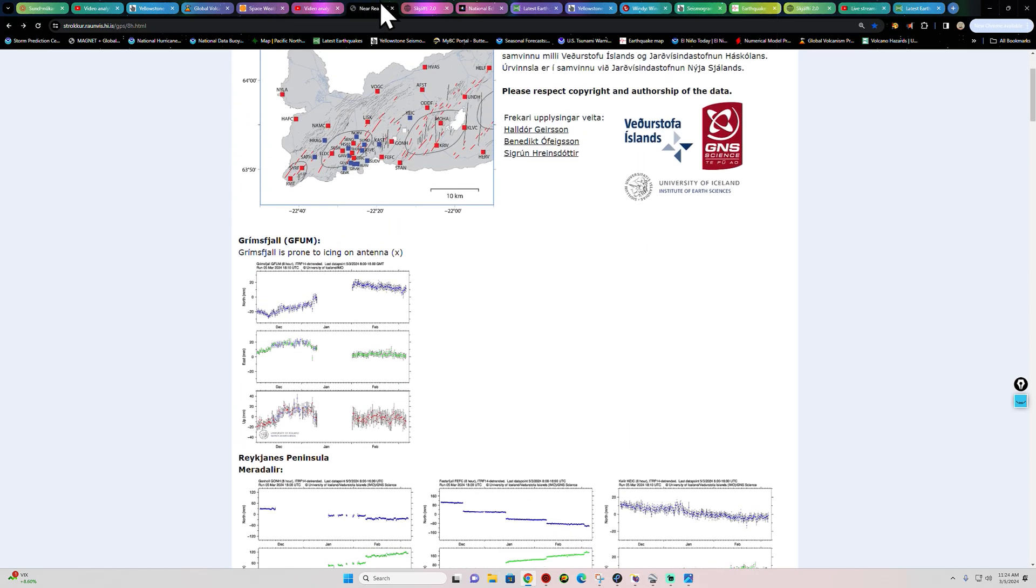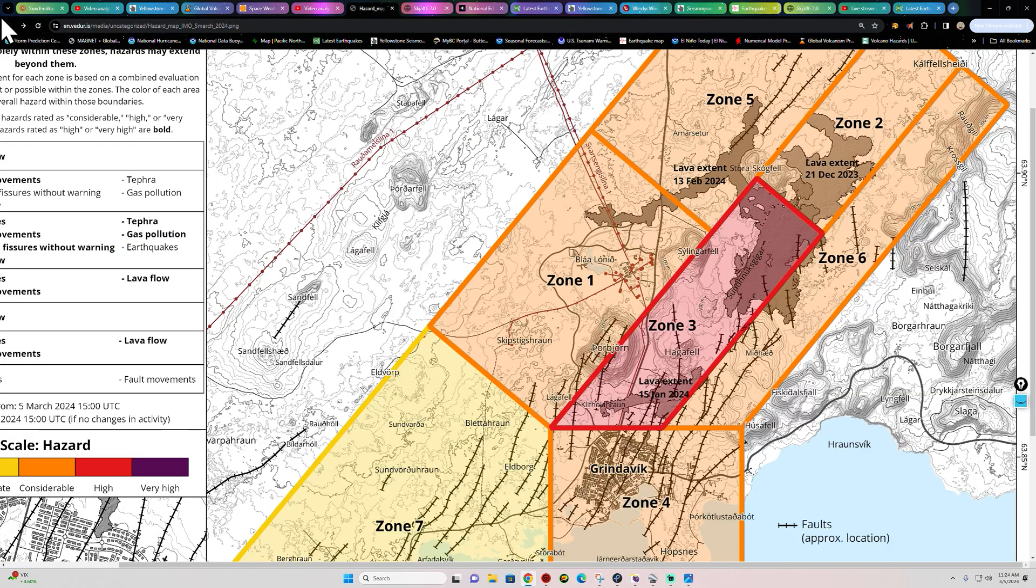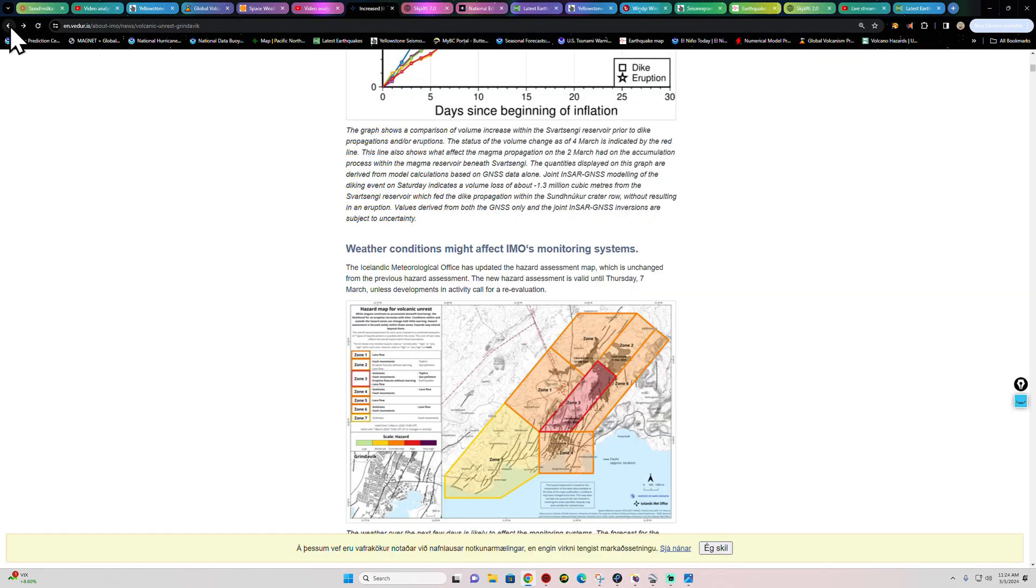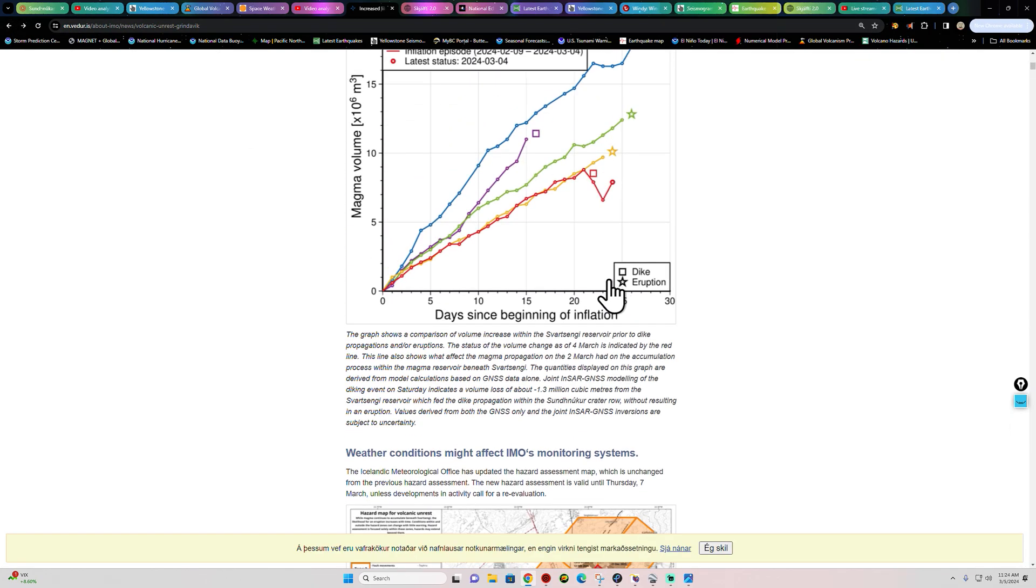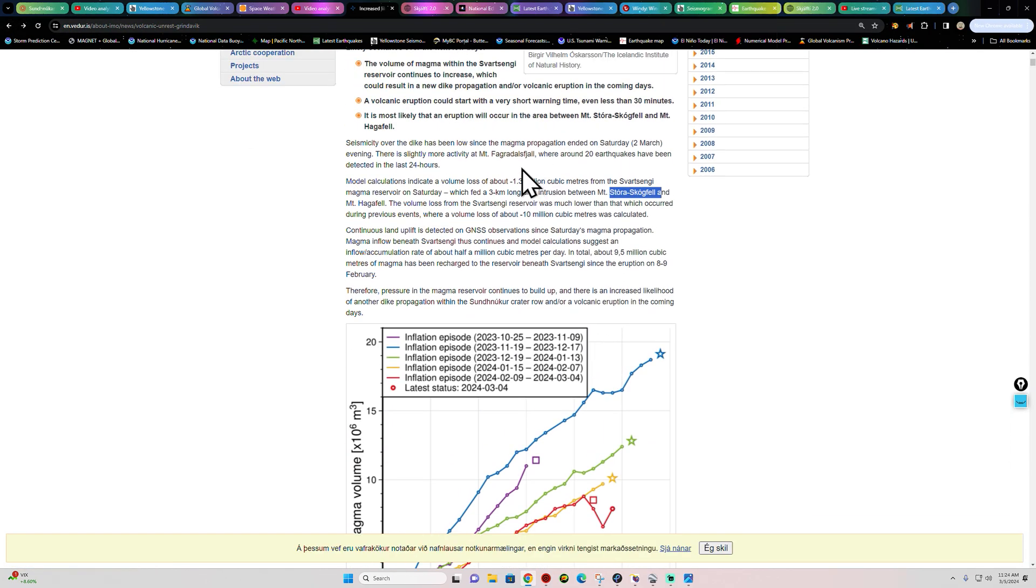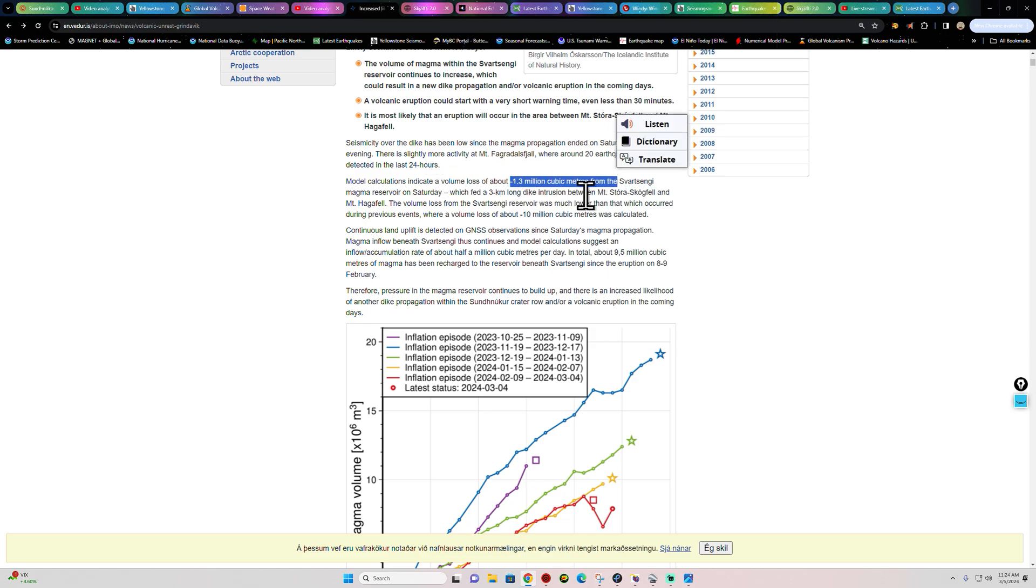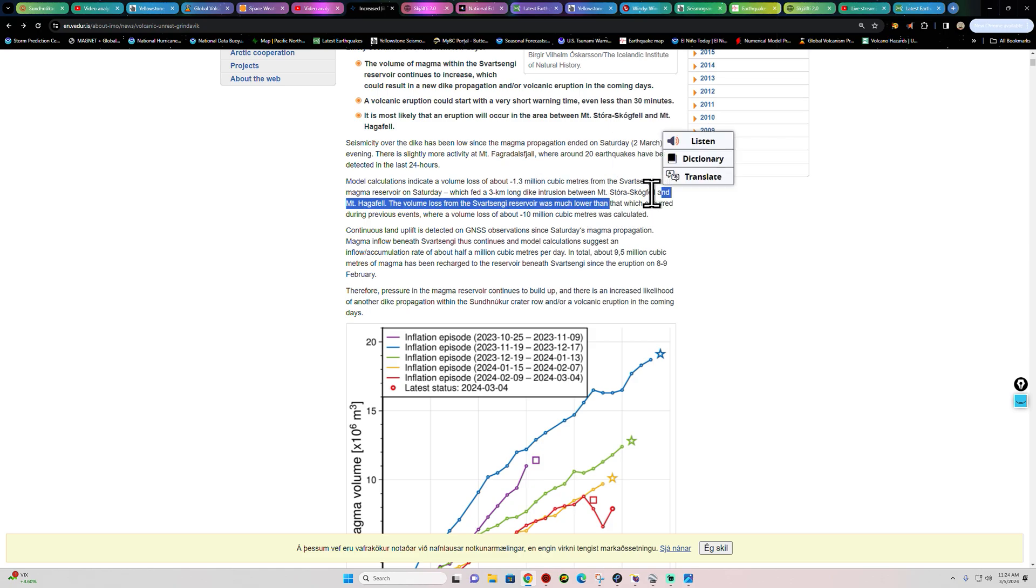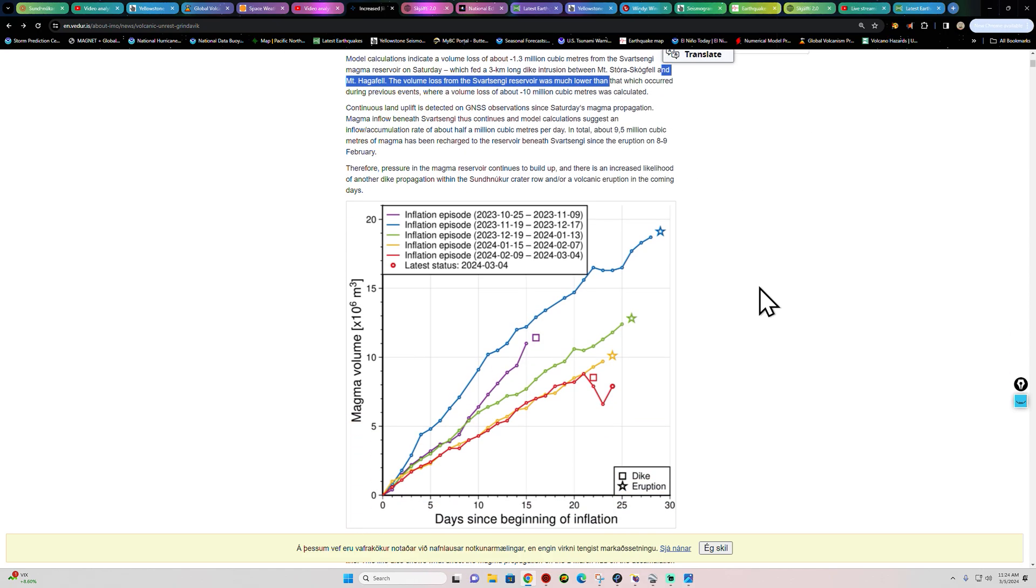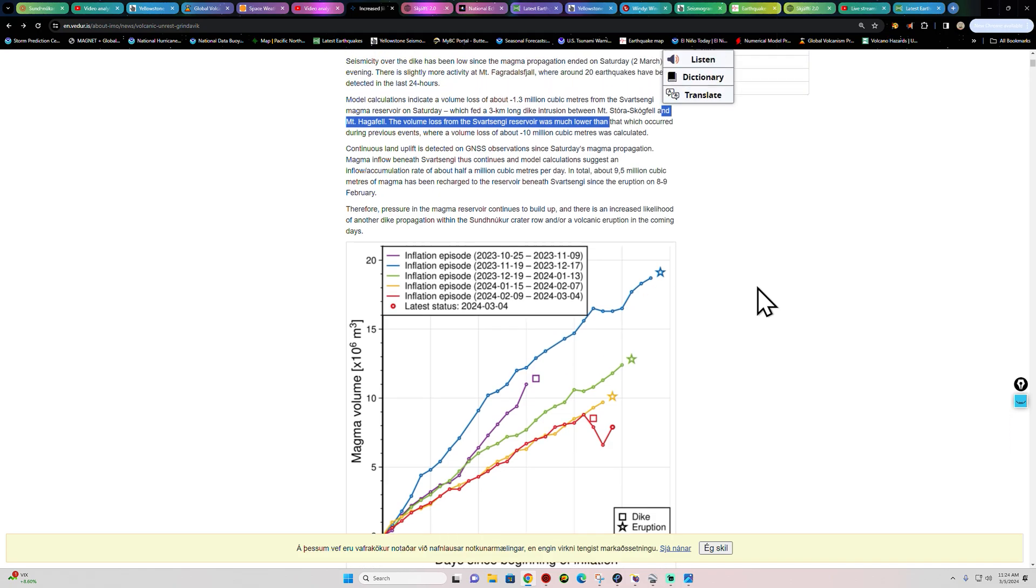But I'm really not seeing any major switch up here since that loss of volume here recently. And it was quite a bit here, as they mentioned. Let me go back here real quick and show you guys. It looks like the loss of volume was about 1.3 million cubic meters from the Svartsengi Magma Reservoir. And that's the main reservoir, which feeds a 3-kilometer-long dike intrusion between these areas right here, the Hagafell and the Stori-Hrukur region.